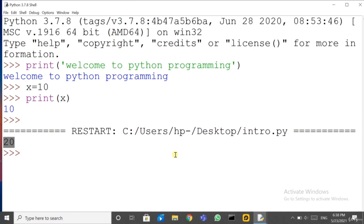So friends, this is a script — all instructions run at a time and you get the output in the Python shell. In this session, we have seen the installation of Python and both programming styles: interactive programming and script. Isn't it interesting? We are going to see many more programs in the next session. See you. Bye-bye.